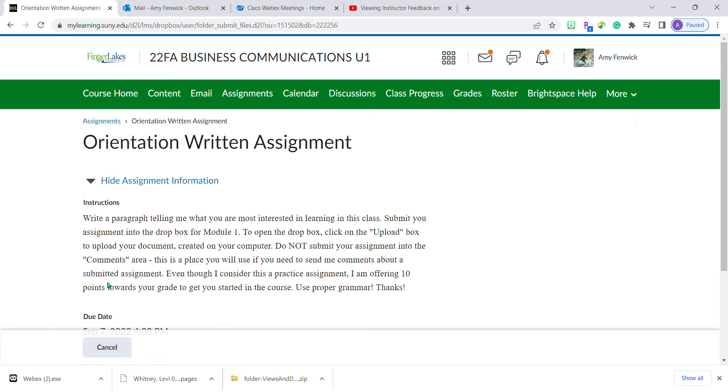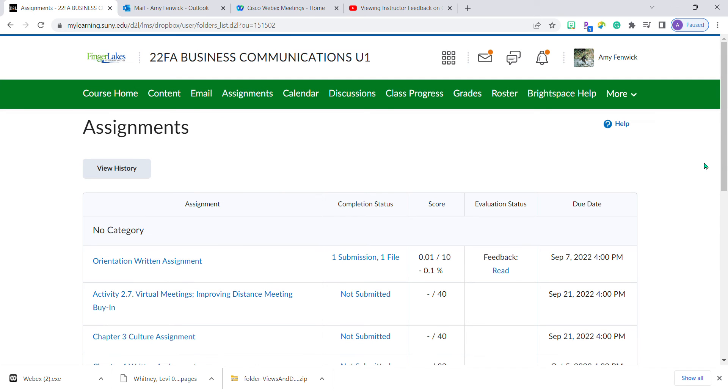If I click up here, these are called breadcrumbs. Clicking on assignments brings me back to the original assignment.